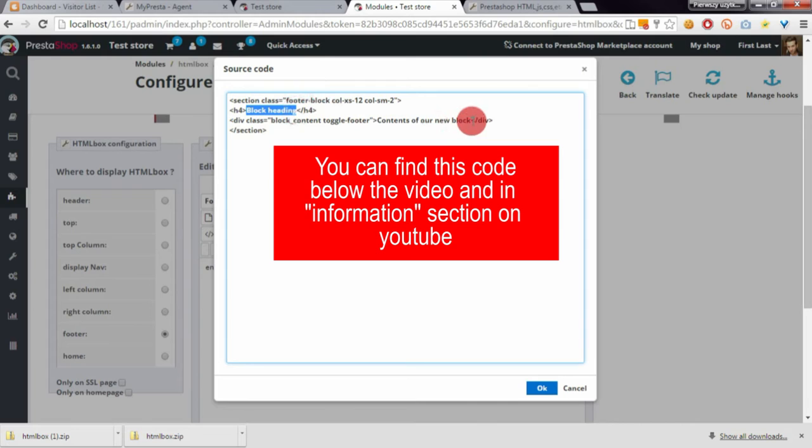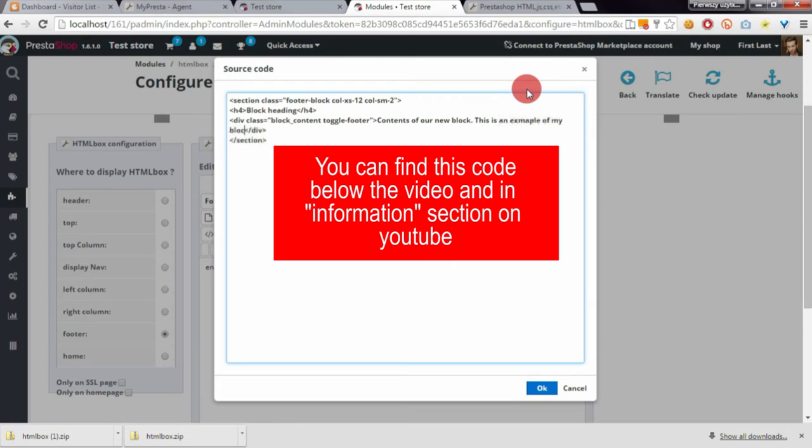You can also change the contents. This is an example of my blog content, and you can add whatever text you want.